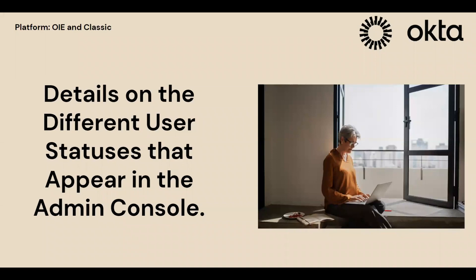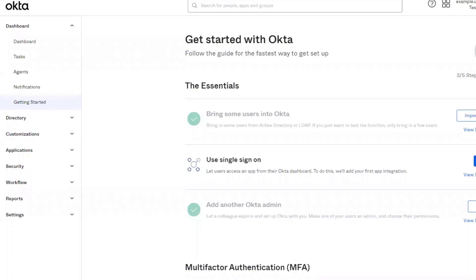Hello, welcome to the Okta Support Playlist. Today we'll be talking about the different user statuses that you will see in the Admin Console. The user account status provides information about the user account and whether administrative or user action is required. The user account status is displayed in the status column on the people page and on the user's individual profile page.